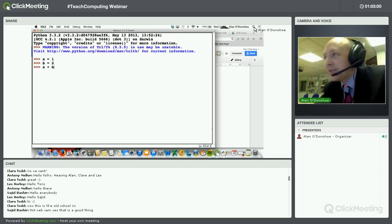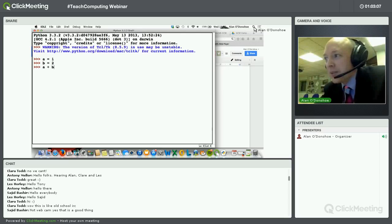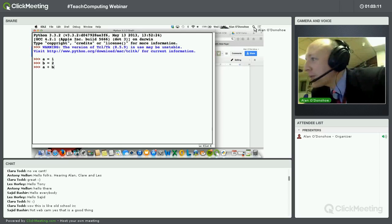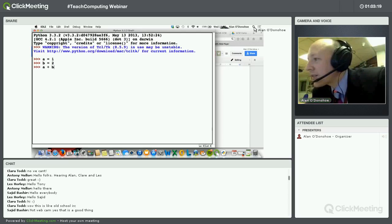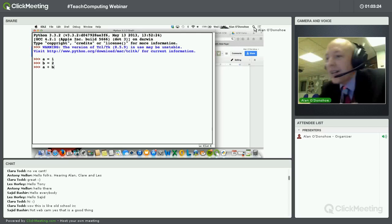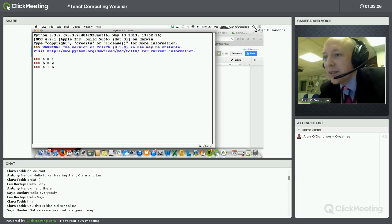We've got a few different answers — only four people have replied so far and we've got 14 participants. We've got 3, 12, it will crash, and nothing. So we've got quite a variety of answers.